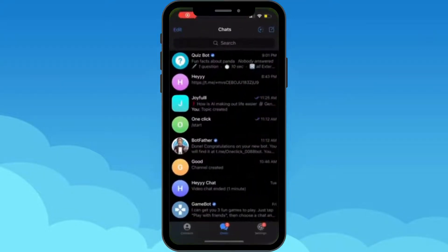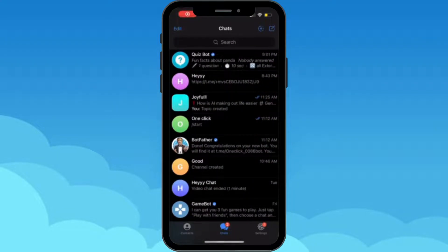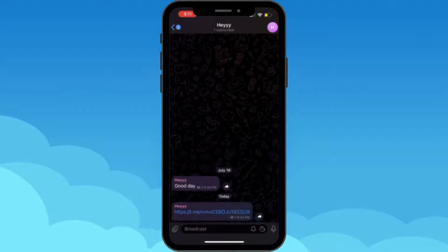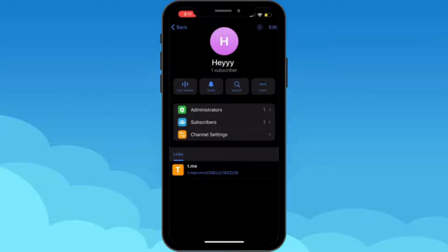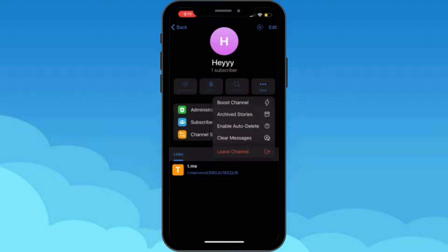First things first, let's tap into the app itself — it will lead you to the chat page. Here, all you have to do is choose any of your groups or channels. Now let's go to the profile icon at the very top right corner and tap there. At the very top you can see a few options like live stream, mute, and search, and you can also see three dots that say 'more'. Let's tap into that, and it will lead you to a menu. All you have to do is tap on the option that says 'Enable Auto Delete'.